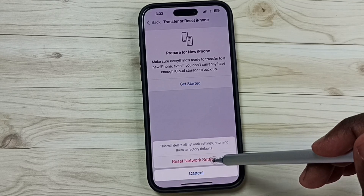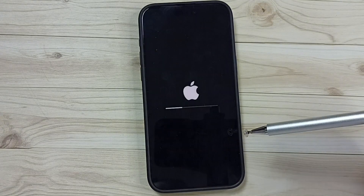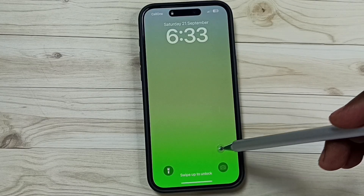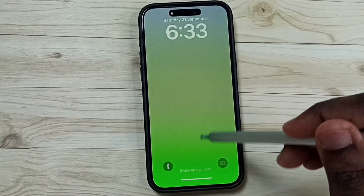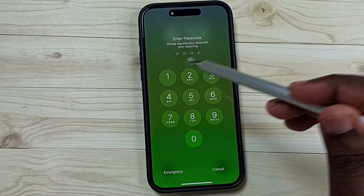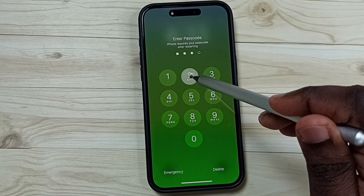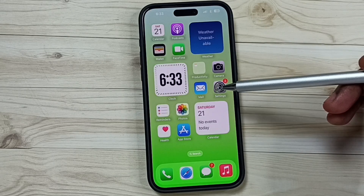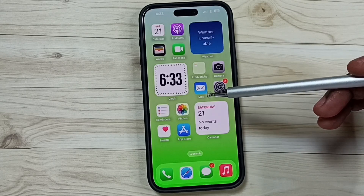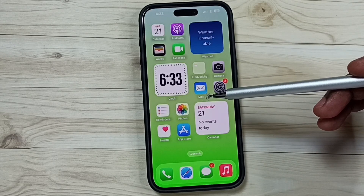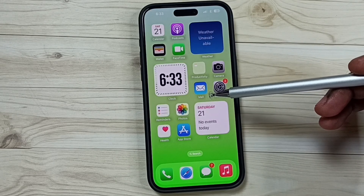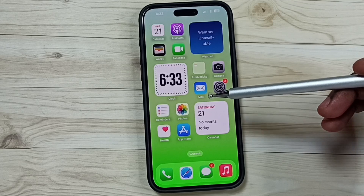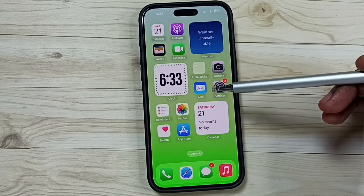Tap Reset Network Settings, then please wait. The reset operation has been completed. After this reset operation, you can check your network — it should work. This is how we can reset all network settings and fix all network issues.